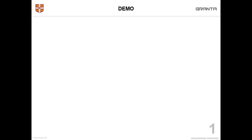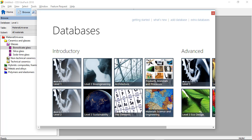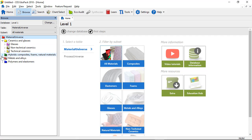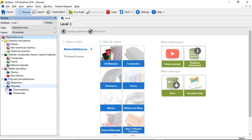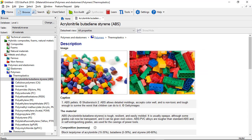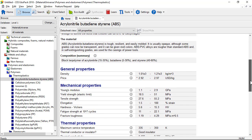Let's show you that in the software. I'm going to open up level one to start with. And if we want to have a look at different materials, you can see here that there are different families of materials which we can open up and explore. For example, here we have the ABS record with a picture, an image of a typical use, a description and various properties.